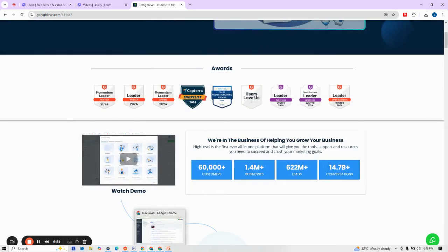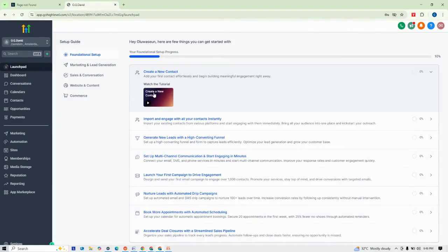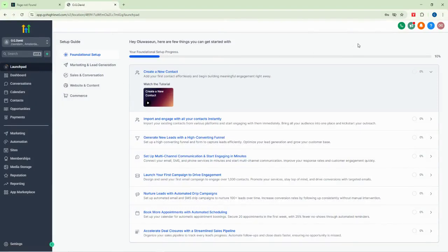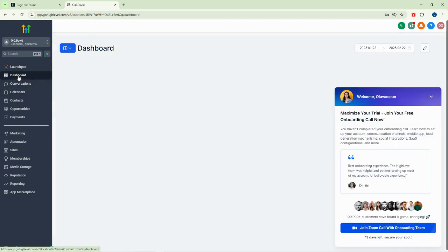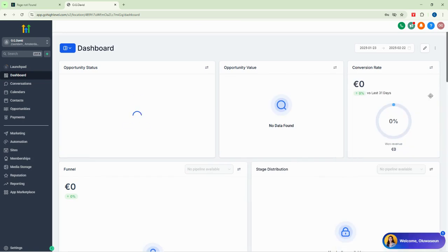This is my account on Go High Level. At this point you need to understand what the environment looks like. Here we have the dashboard, which gives a quick overview or summary of everything you've been doing so far.